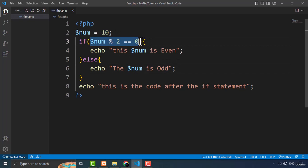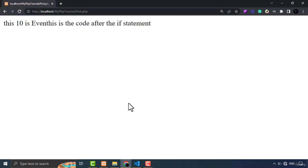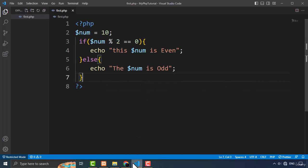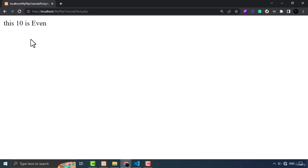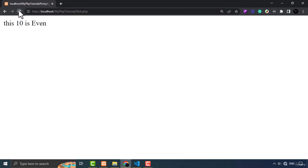If this condition evaluates to true, it checks for the remainder. If the remainder of 10 divided by 2 is 0, then it is an even number; otherwise it is an odd number. Refreshing the page shows 10 is an even number. If I change the value to 11, the remainder will be 1, and refreshing the page shows that 11 is odd.